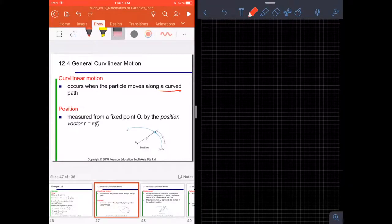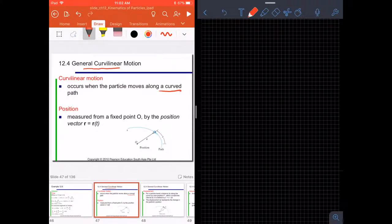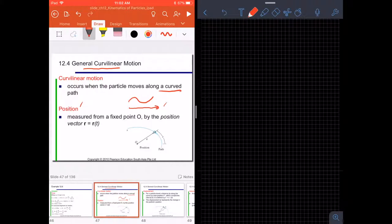We are now in chapter 12.4, which is general curvilinear motion. We move on from linear motion to curvilinear motion, which occurs when a particle moves along a curved path. This is different from a linear path, but the concepts are similar — we are going to deal with position, velocity, and acceleration.